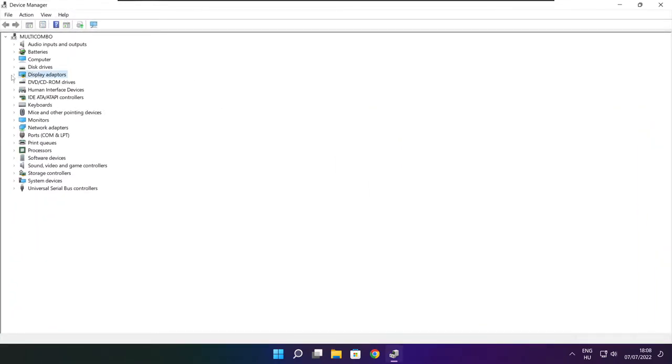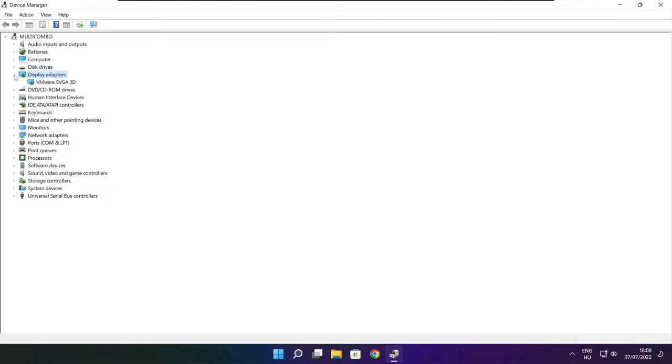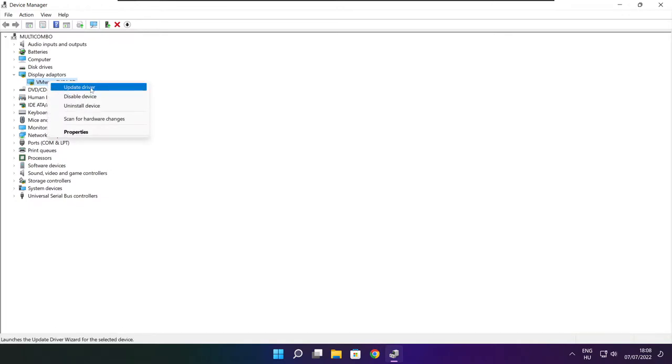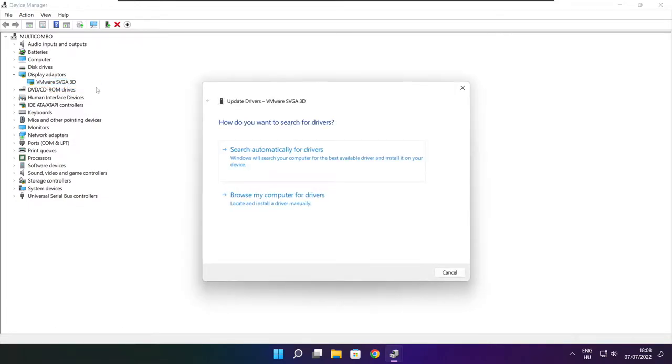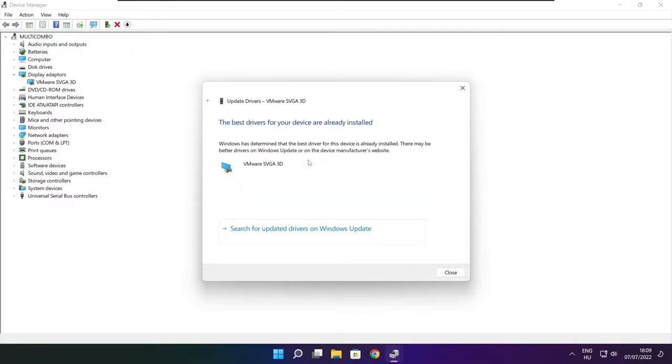Click display adapters. Select your display adapter. Right click and update driver. Search automatically for drivers. Wait. Installation complete and click close.